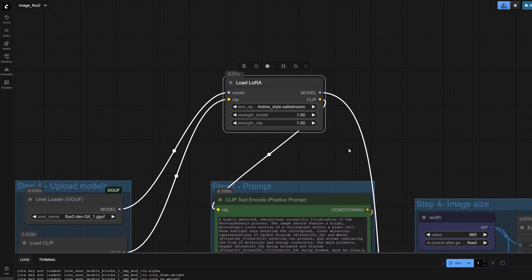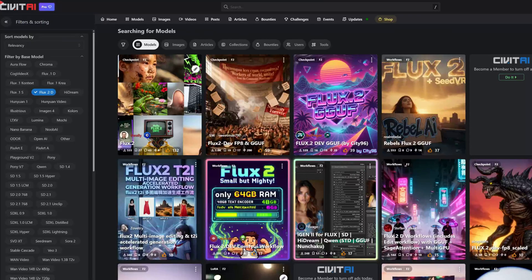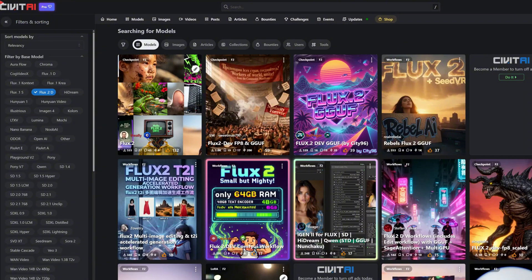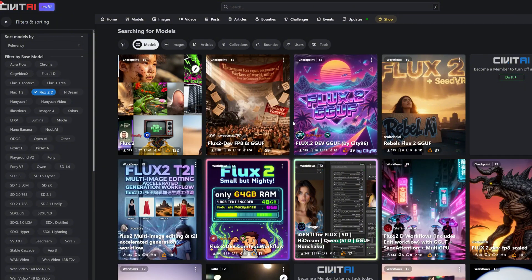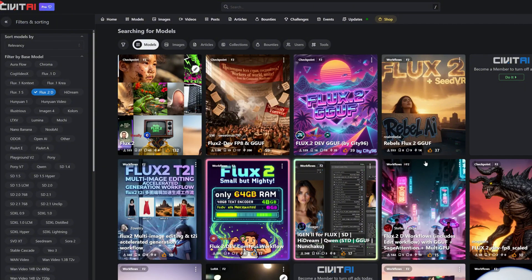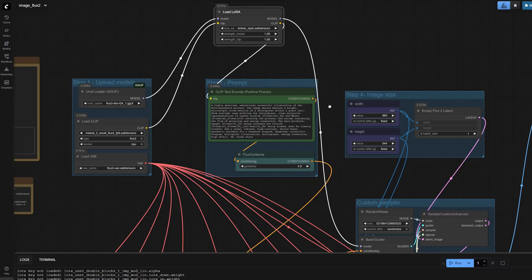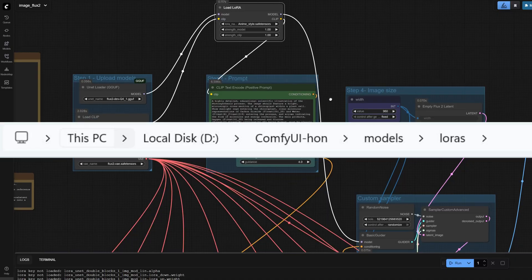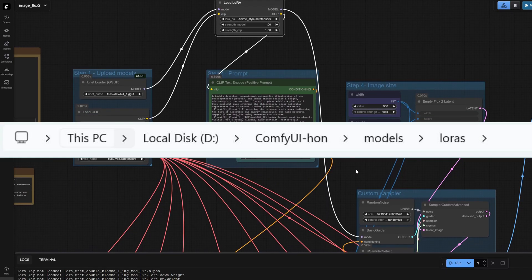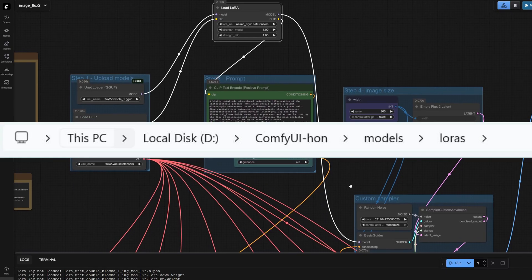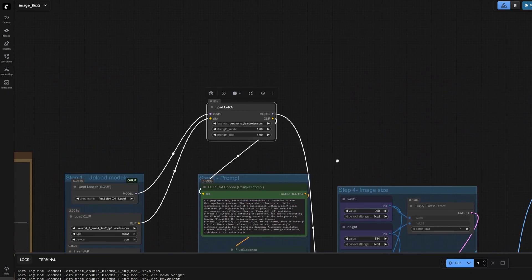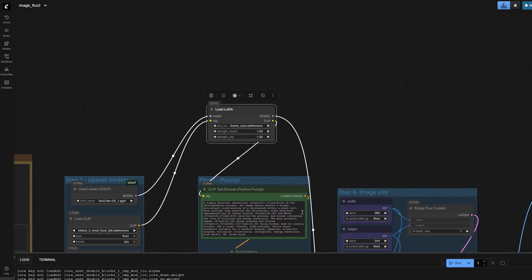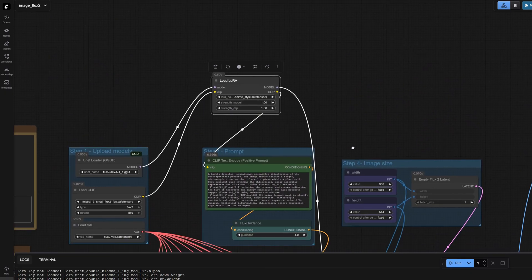Search for style LoRAs on CivitAI and choose a LoRA whose base model is Flux 2. Flux 2 is new, so available LoRAs are still limited. Download a LoRA, place it in ComfyUI/models/loras, then add a LoRA loader node in your workflow. If it doesn't appear, restart ComfyUI.